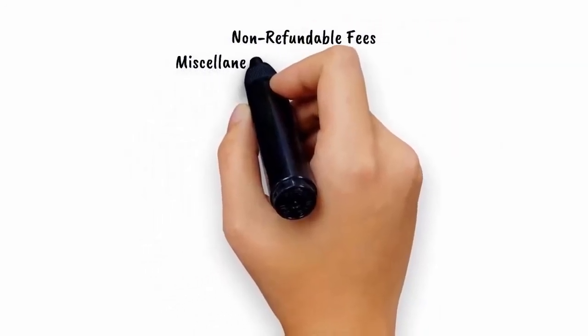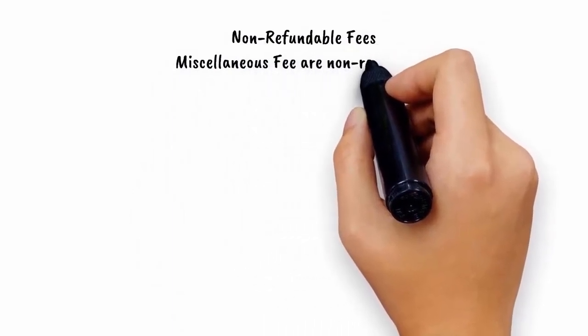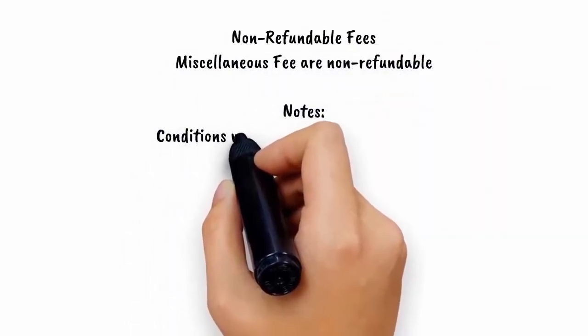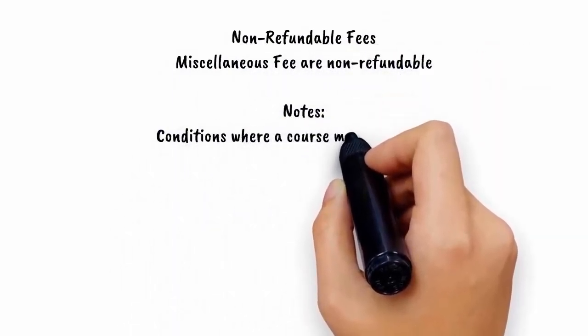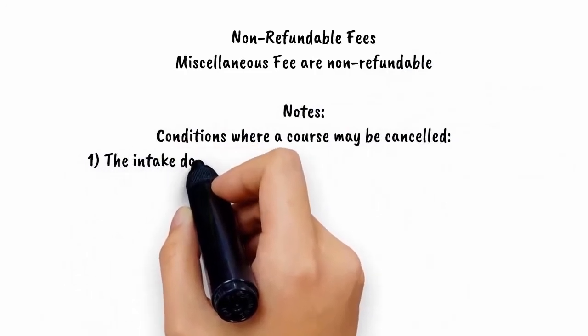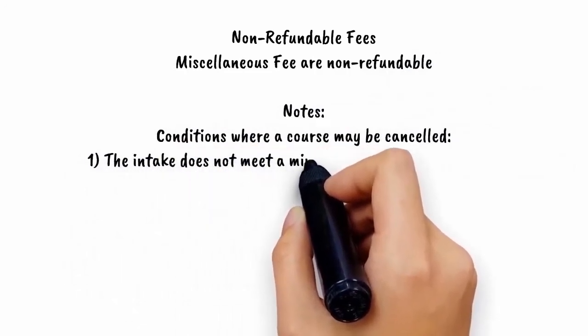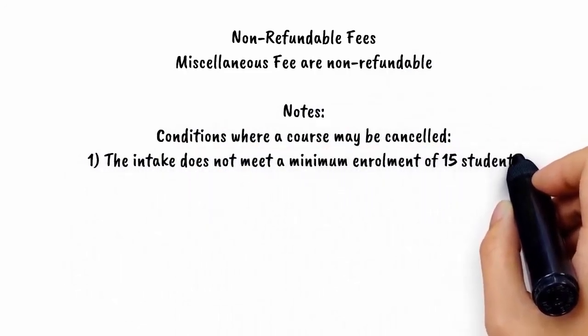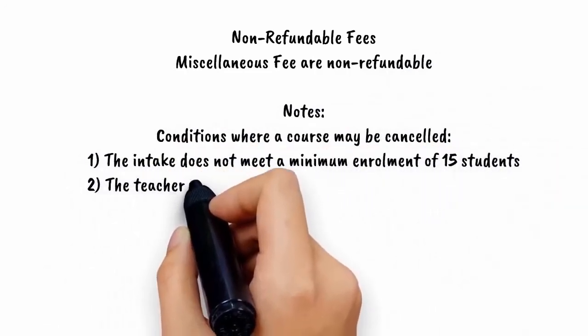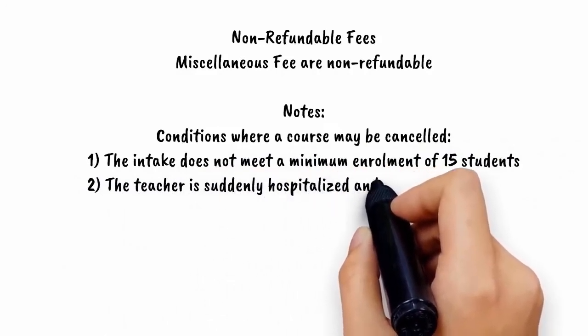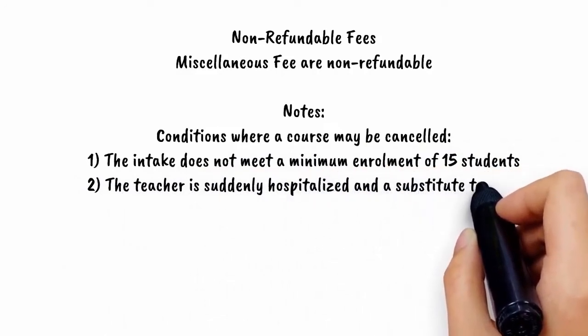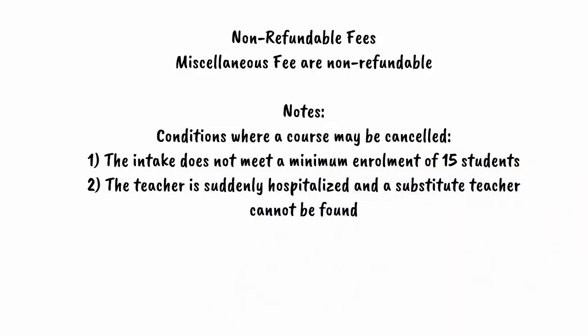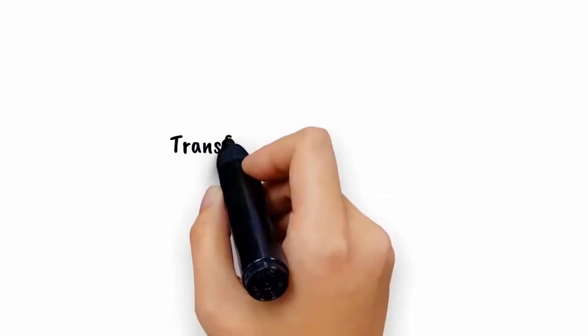Non-refundable fees: miscellaneous fees are non-refundable. Conditions where a course may be canceled include if the intake does not meet a minimum enrollment of 15 students or if the teacher is suddenly hospitalized and a substitute teacher cannot be found.